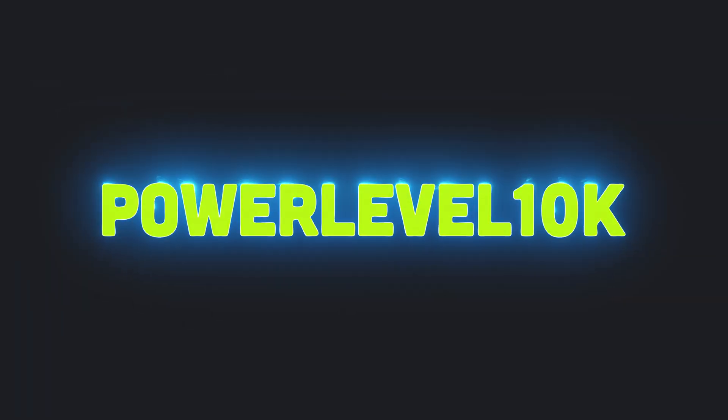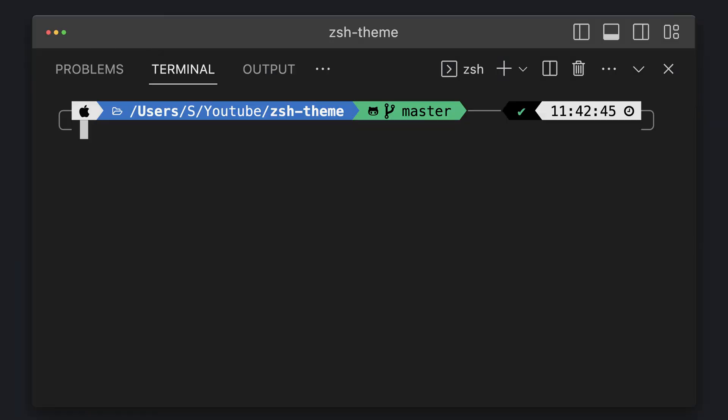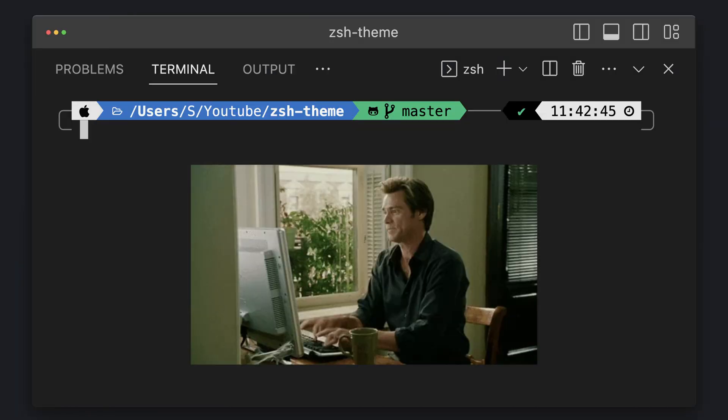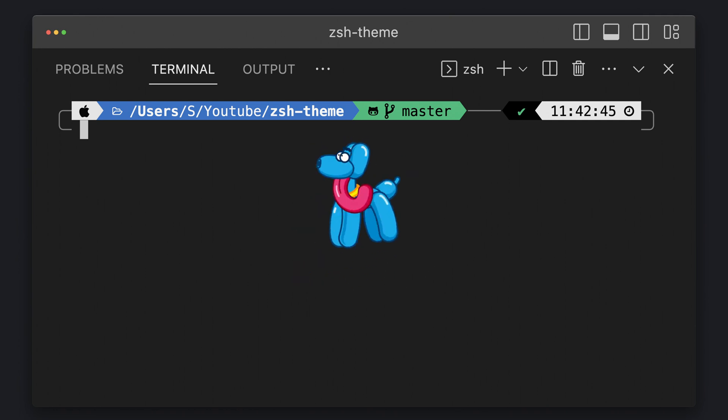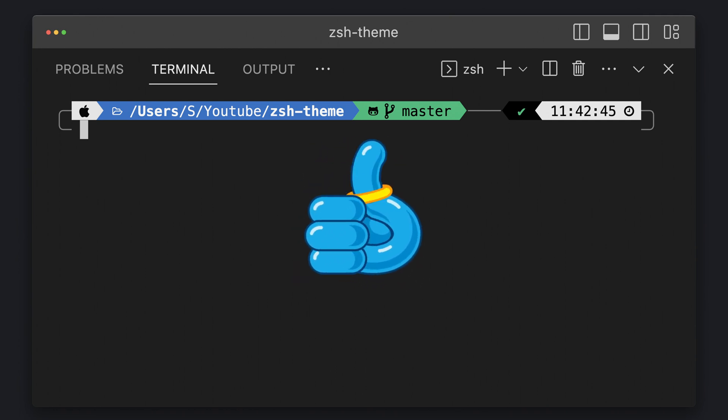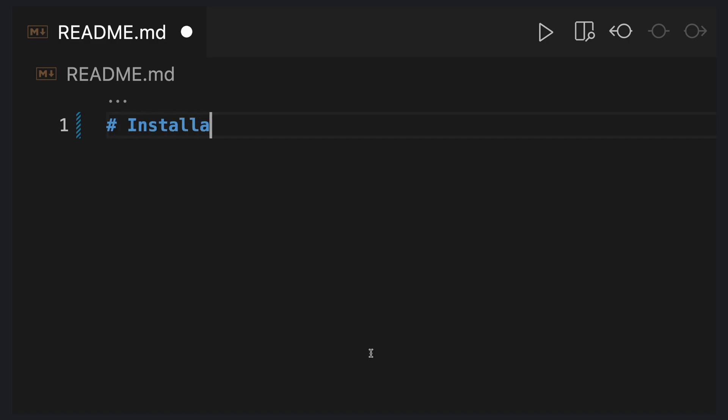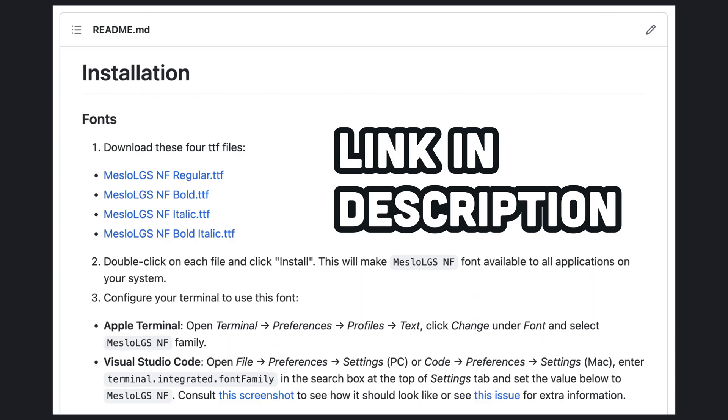Power Level 10K is a theme for zsh. It emphasizes speed, flexibility, and out-of-the-box experience. In this video, we will install it quickly in a few steps.